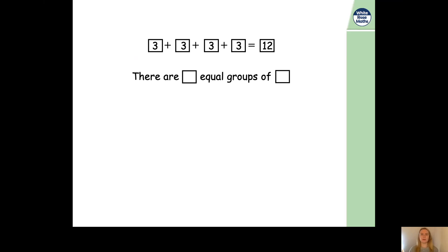So, how many equal groups are there? Well, how many times do we need to add three? We added three four times, didn't we? So, therefore, there are four equal groups. And what did we add each time? Yes, you're right, we added three. So, four equal groups of three.